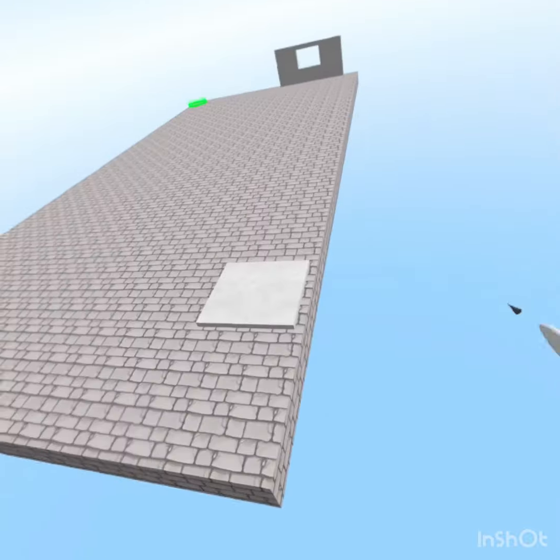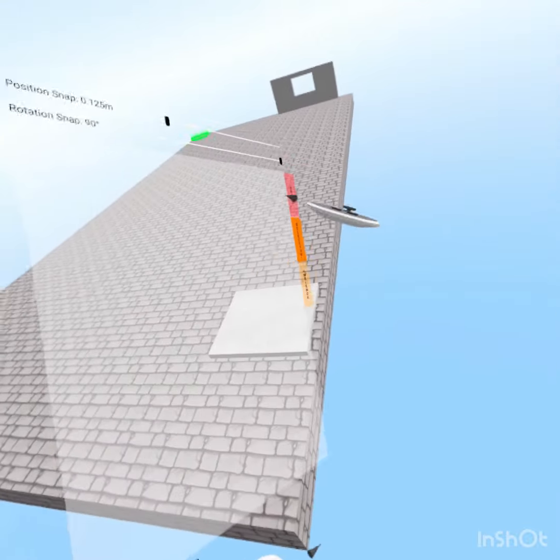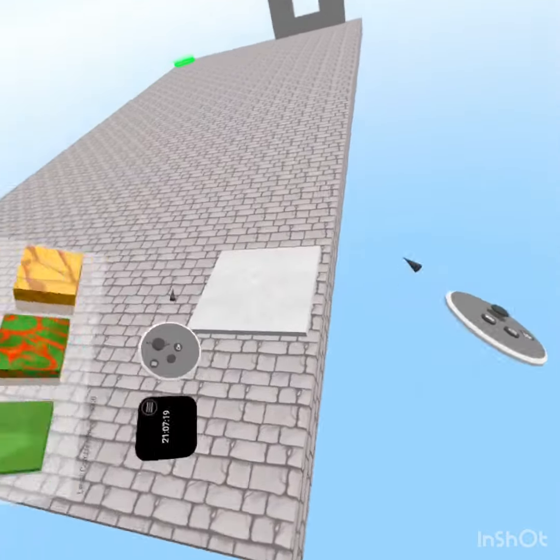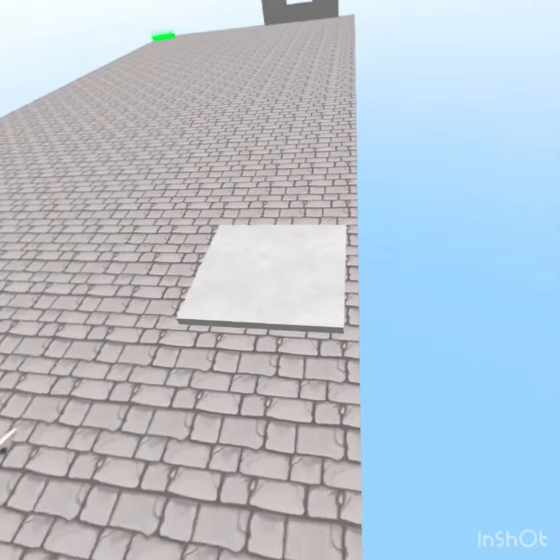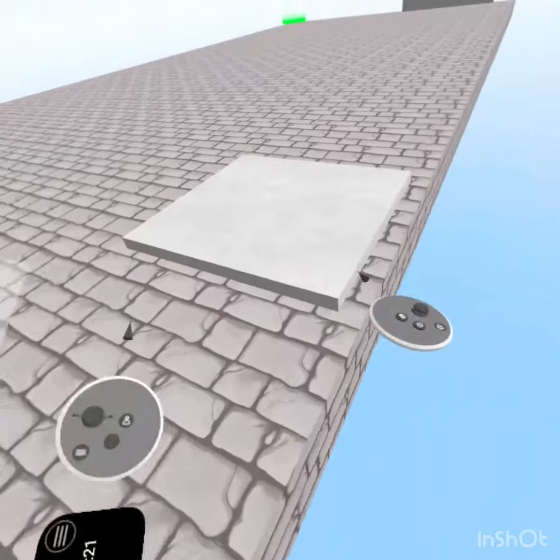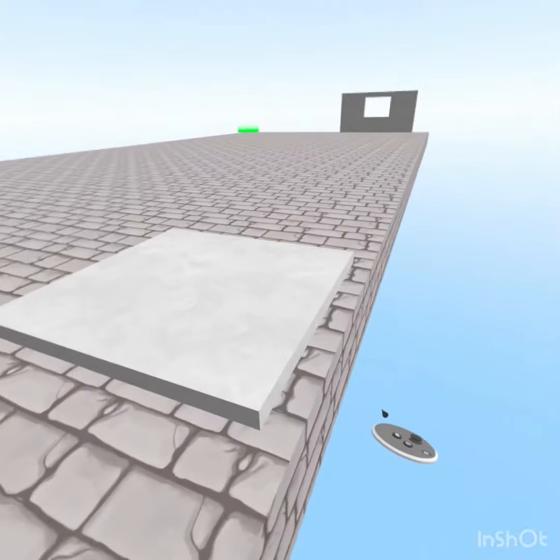Hello guys, today I'm going to be showing you how to make a teleporter slash window in Grab.